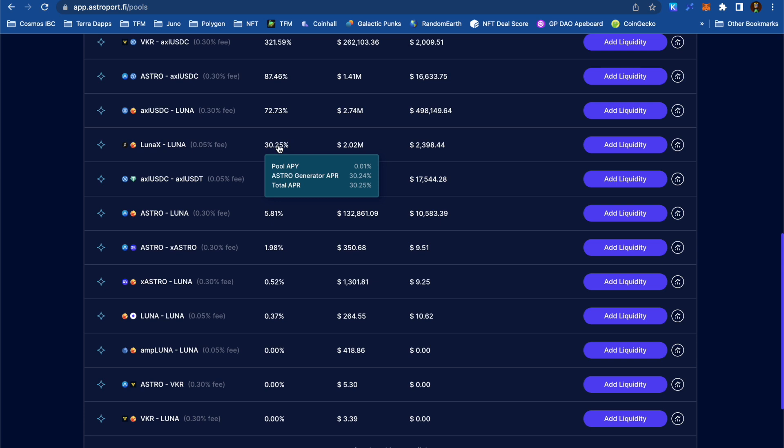Once I join this LunaX Luna LP, one half of my LP is going to be earning 13% APR in Luna. There's also the 30% APR on the whole LP that I'll be earning in Astro Tokens. So the total APR is going to be about 36.5%. This means that for every $1,000 in liquidity I put in, I'll be earning about $1 worth of rewards per day.